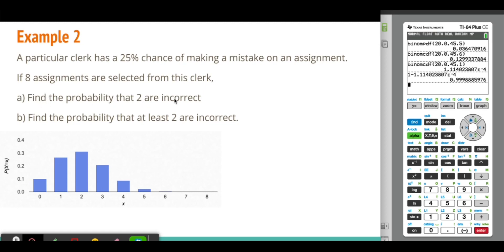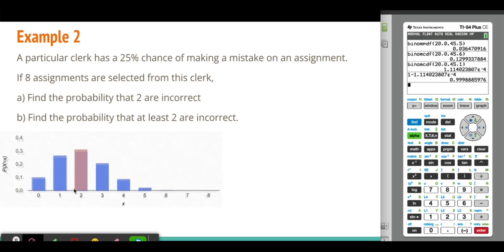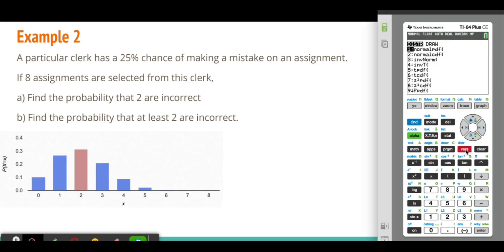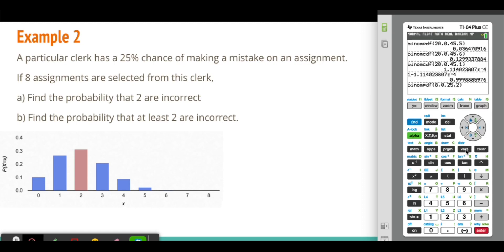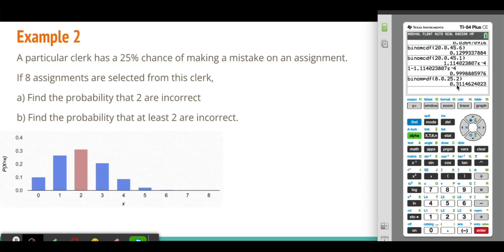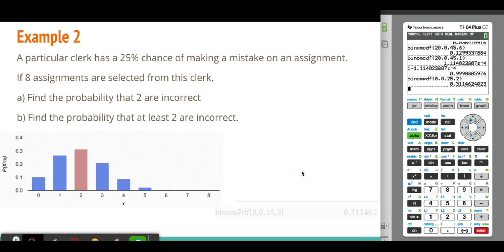Find the probability that exactly 2 are incorrect. Using binomial PDF in the calculator: second function VARS, binomial PDF. Number of trials is 8, probability of making a mistake is 0.25, and X is 2. The probability of making exactly 2 mistakes is 0.311.